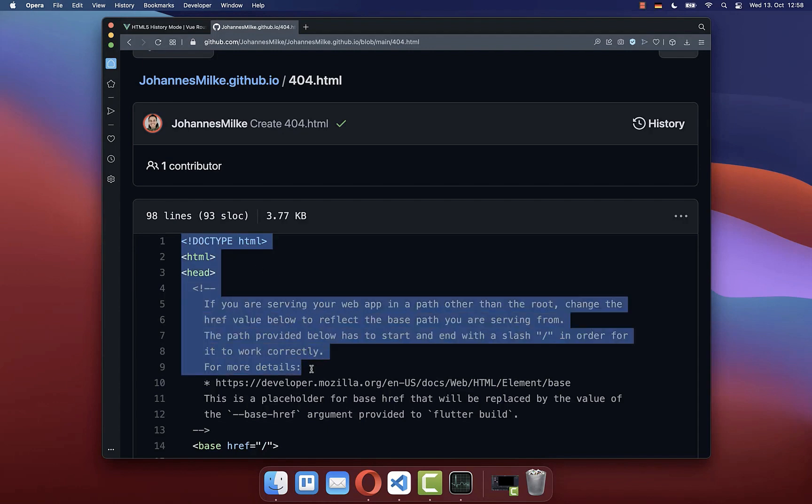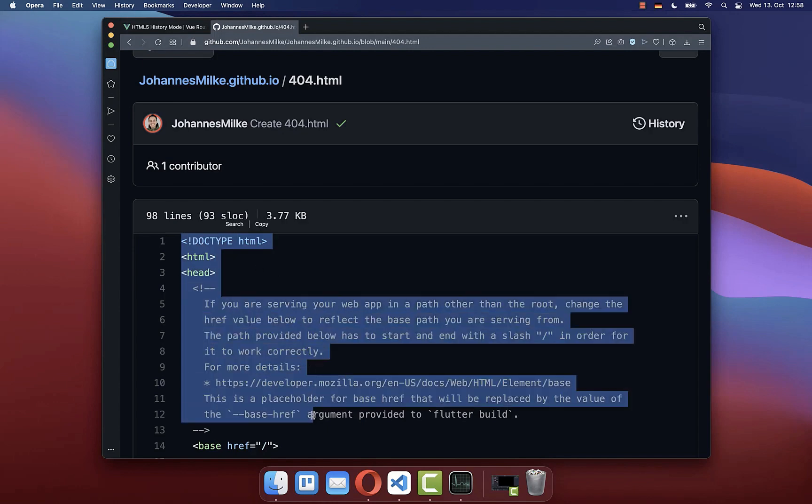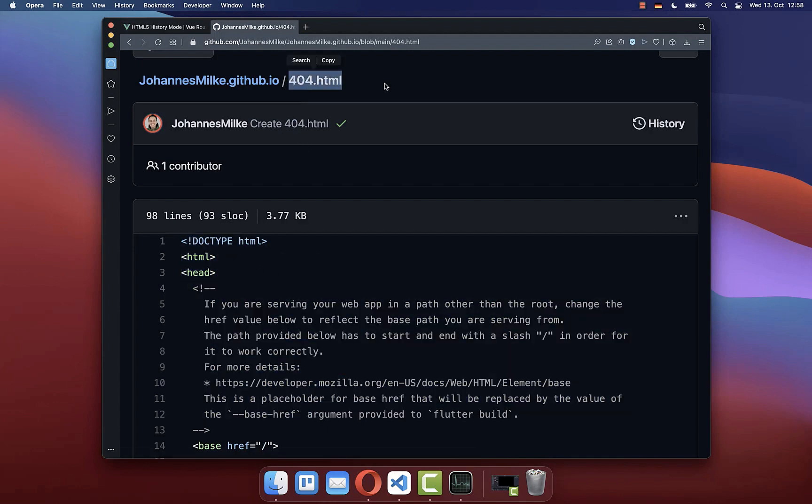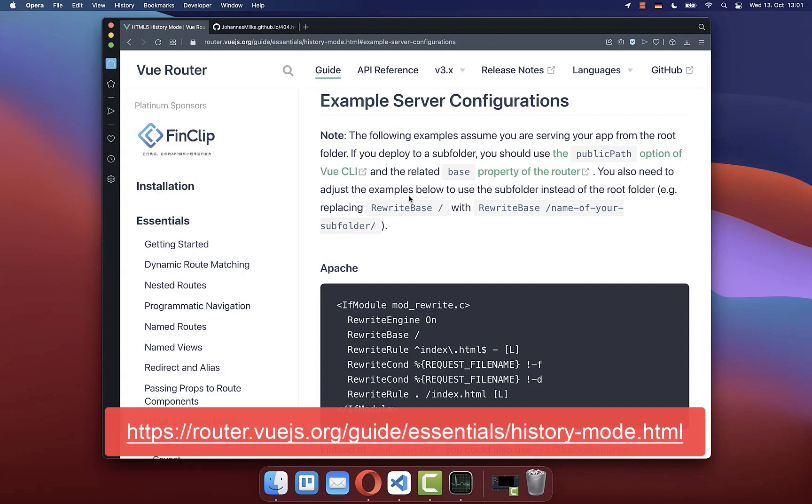In case you don't want to clone your index.html file to your 404.html file, then you need to do the server configuration.